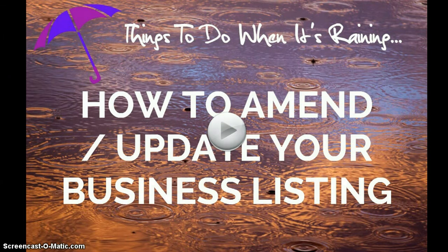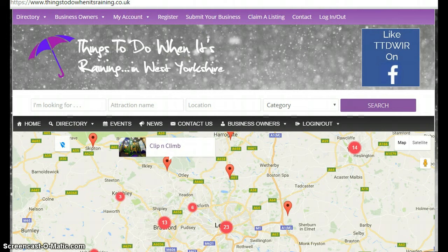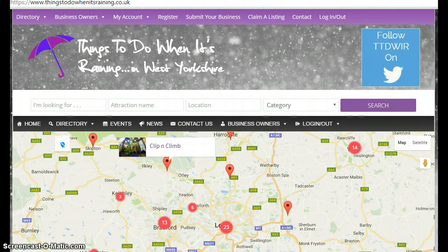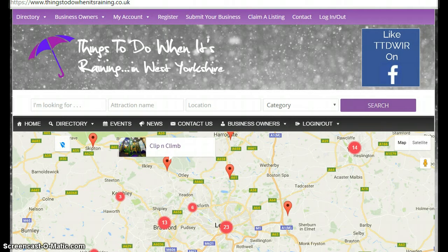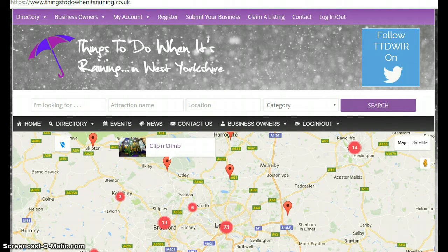In this short video we're going to look at how you can amend or update your business listing on the Things To Do When It's Raining directory. This video is for business owners that may have already submitted their business a while ago and are coming back to make changes, or for businesses that may have claimed a listing that's already live on the directory website and now want to make some adjustments.